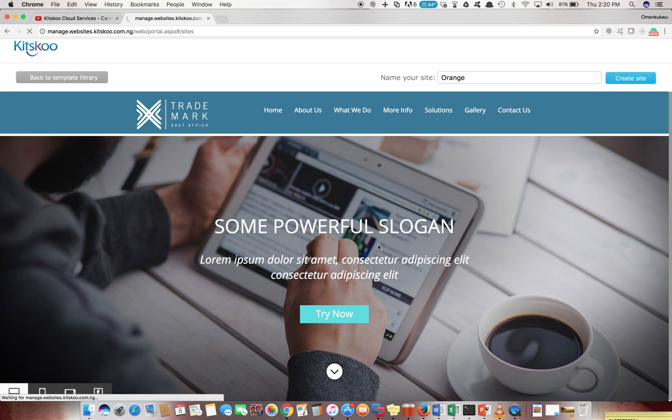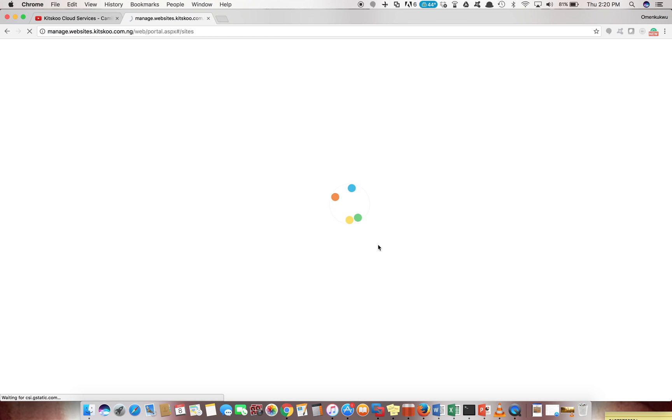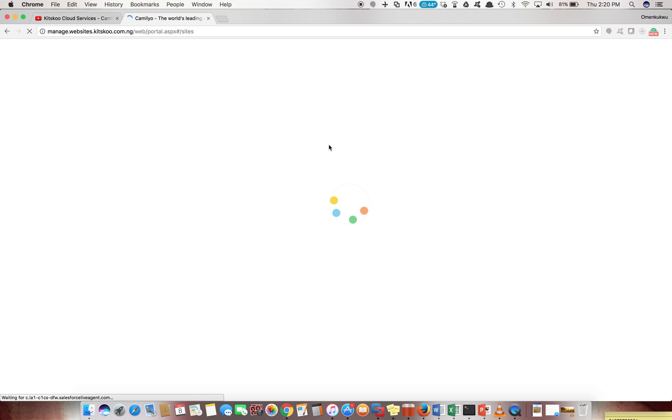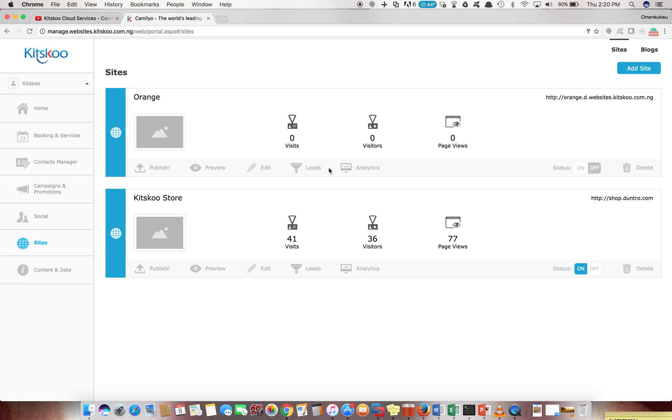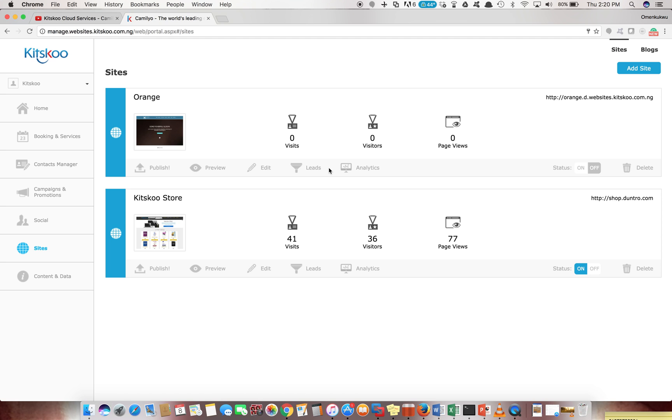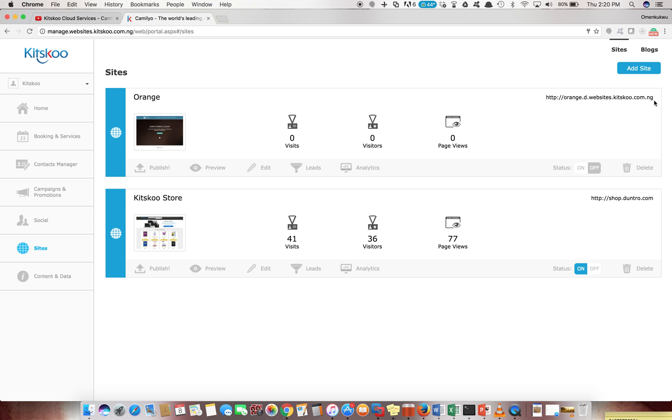We've successfully created a new website and you'll see that pop up in the dashboard where we have our websites. Just give that a minute to load and you see our new website called orange.